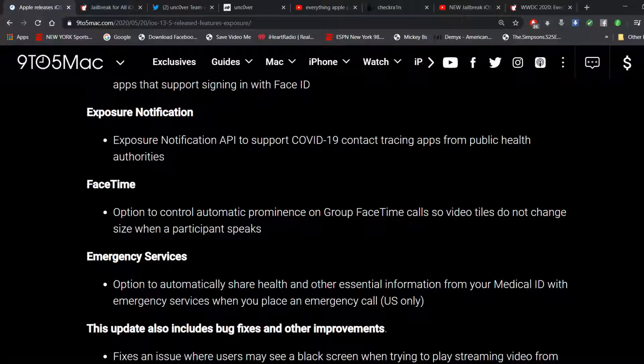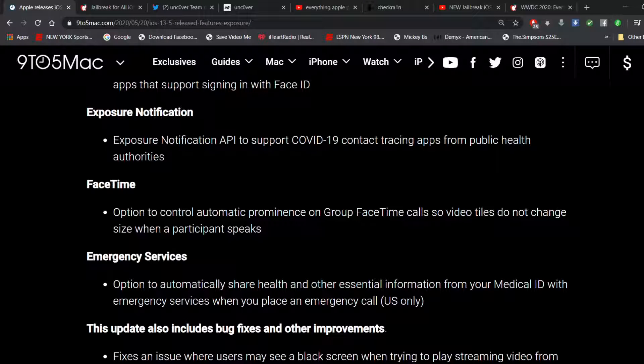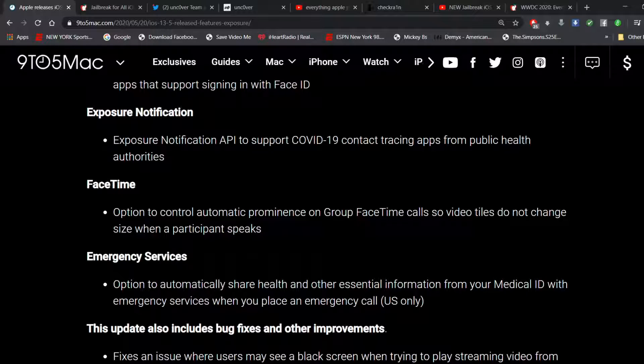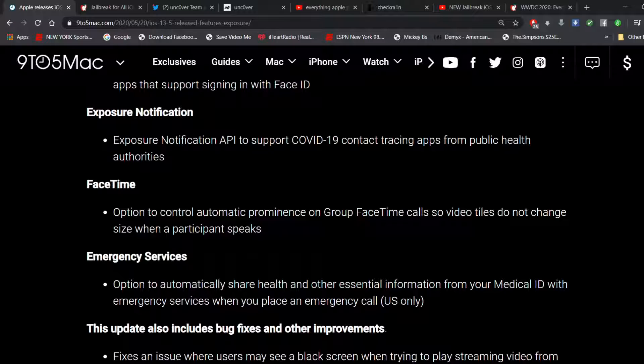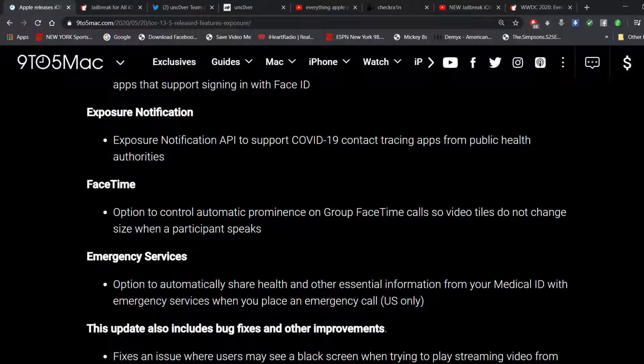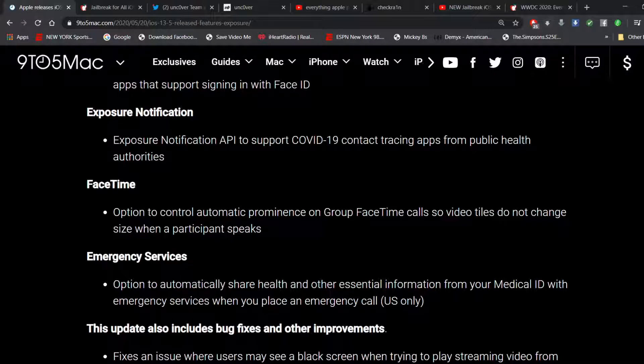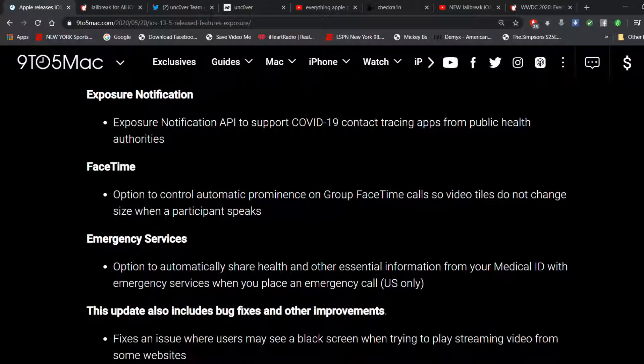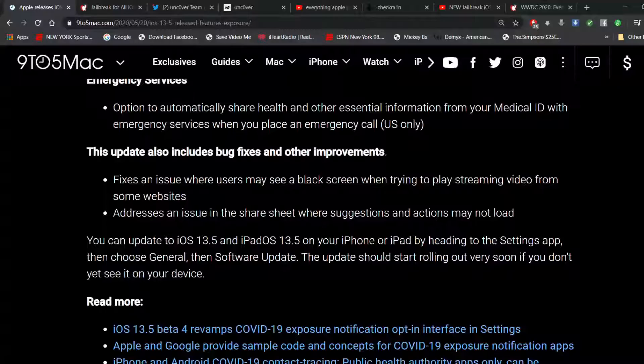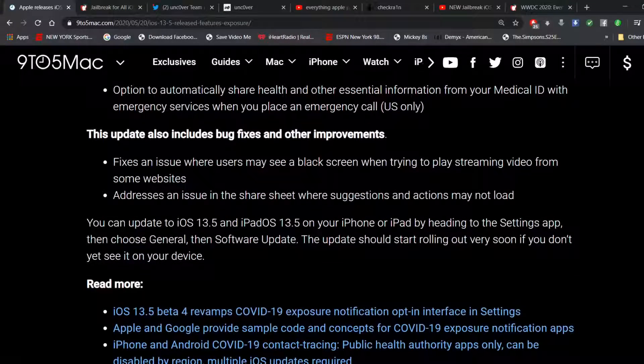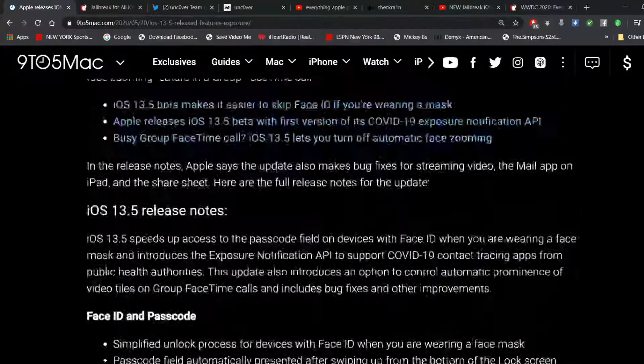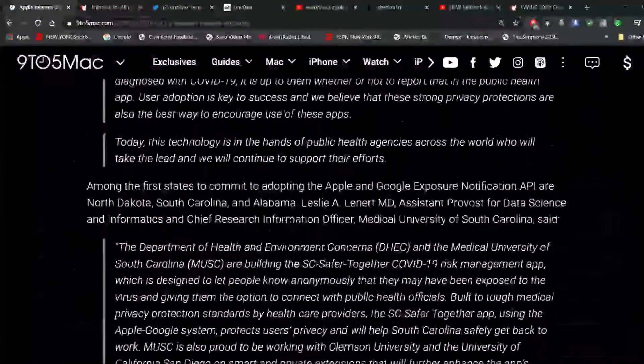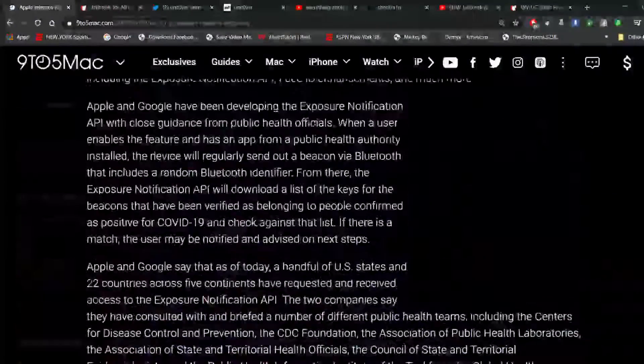FaceTime option to control automatic prominence on group FaceTime calls so video tiles do not change size when a participant speaks. Emergency services option to automatically share health and other essential information from your medical ID when you are placing a 911 call. So this is only for the US. That's pretty much it. That's mainly a major coronavirus update. I don't need to get into that.